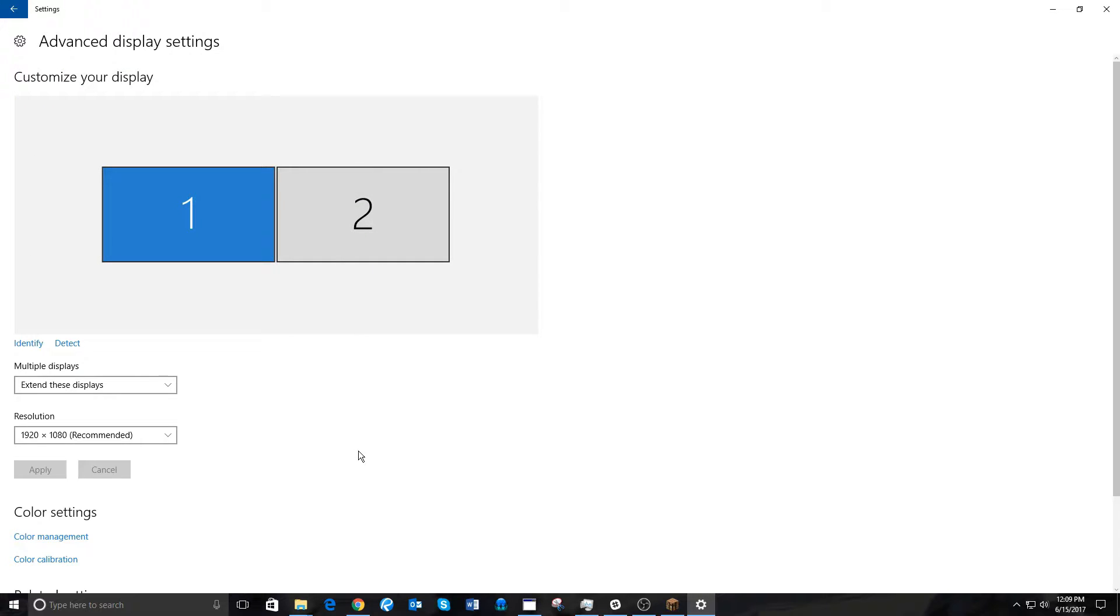Obviously, this will be a little different for Windows 7, or Windows 8, or Windows 8.1. Simply Google how to find screen resolution with whatever Windows operating system that you have.